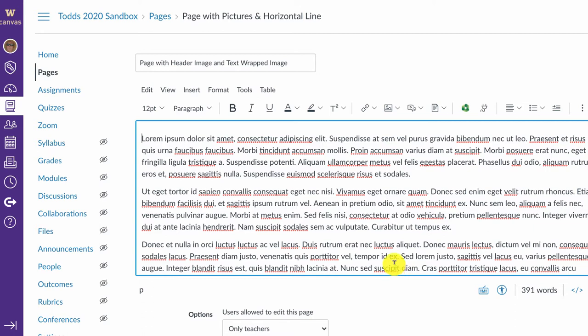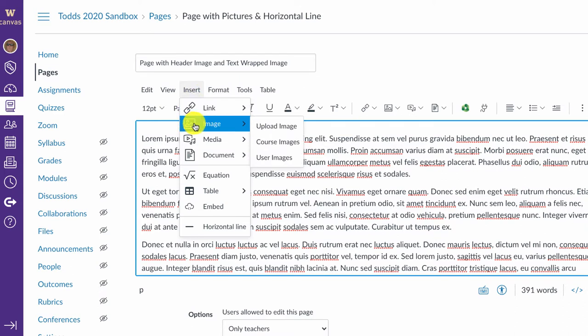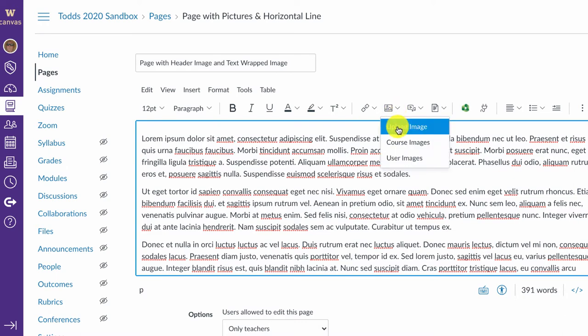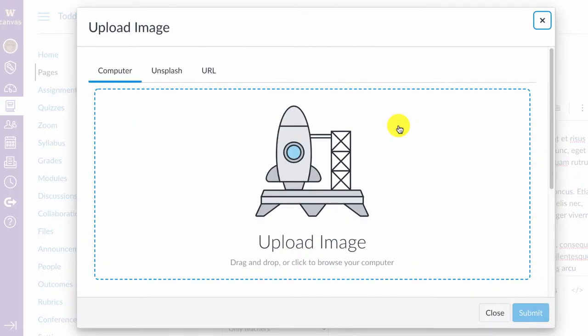To add a page using the new content editor or rich text editor, you can use the Insert menu and go to Image and Upload Image, or you can use the icon over here and go to Upload Image. Either way, you will get this window.